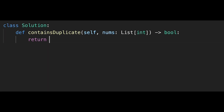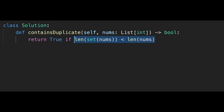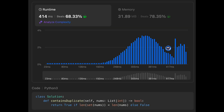Let's write the code. Just return: len(set(nums)) < len(nums). If this condition is true, return true; otherwise return false. Let me submit — looks good. Time and space complexity are both O(n), where n is the number of elements in the input array.